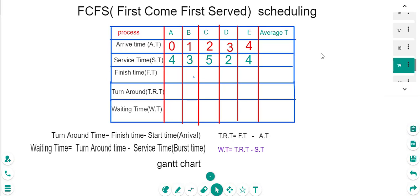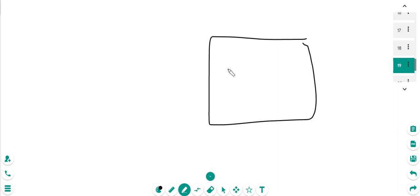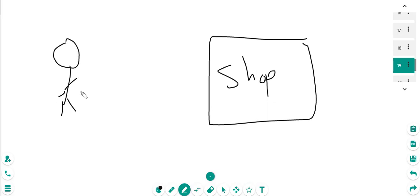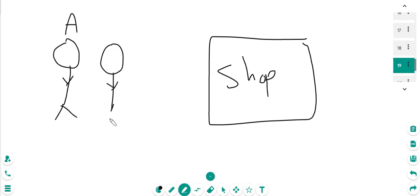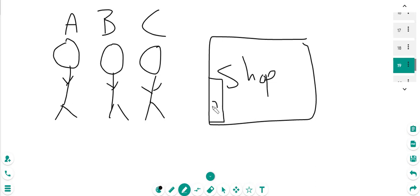Before we answer this example, we need to know the idea. Imagine that this is a shop, and this is person A, and this is another person B, and this is another person C. This is the door for this shop with tables and so on. In this case, the person who comes first will be served first.